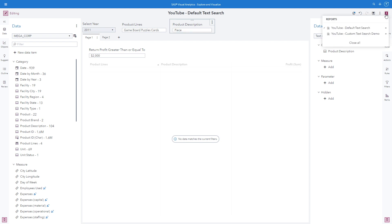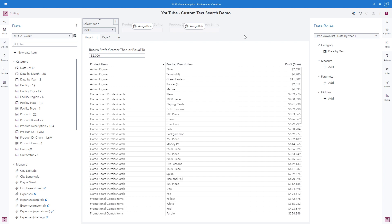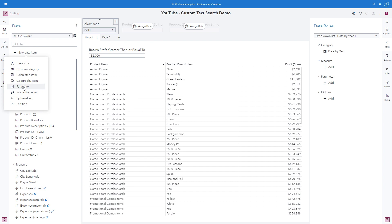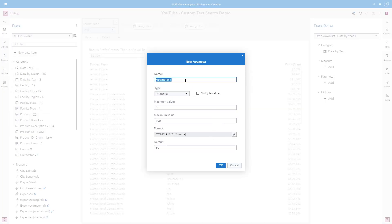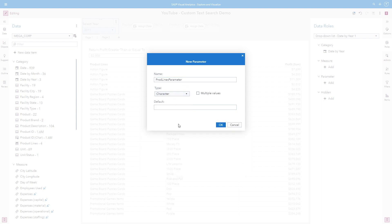I'm going to toggle over to a similar report where we can build out our custom text search. Here you can see the same report design with the selected year drop-down, and this time I have two text input control objects that do not have any data role assignments yet. In order to create the custom text search, we will store the typed text into parameters and build our own custom filter. So let's go ahead and create the product line parameter first. From the data pane, using the new data item window, I'm going to select parameter, give it a name and type character. Character parameters do not require a default value, so we'll click OK.